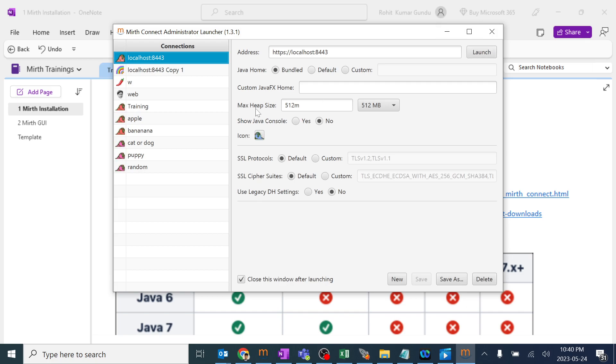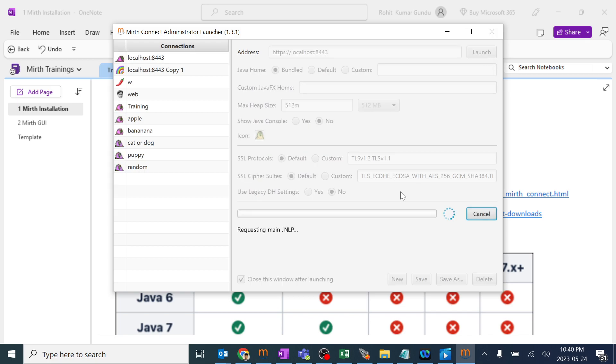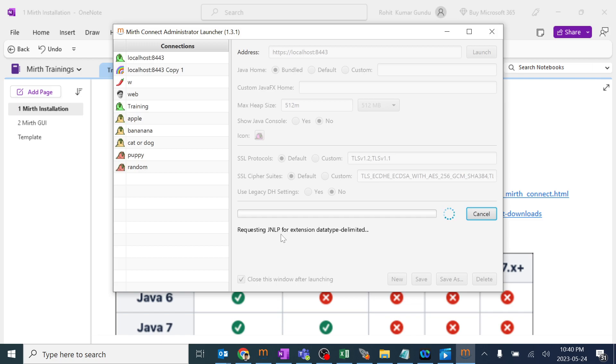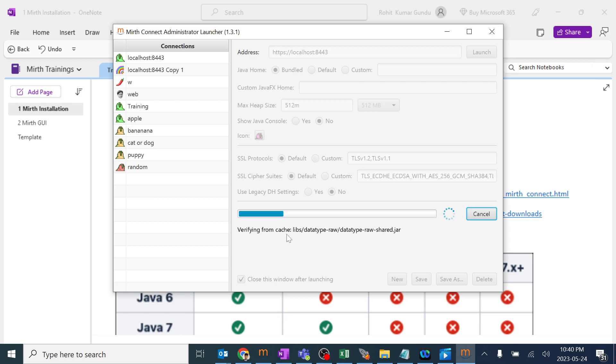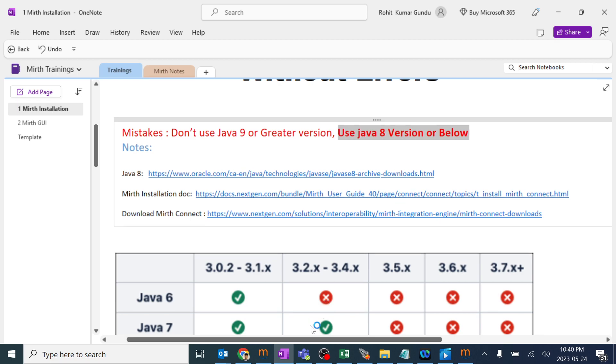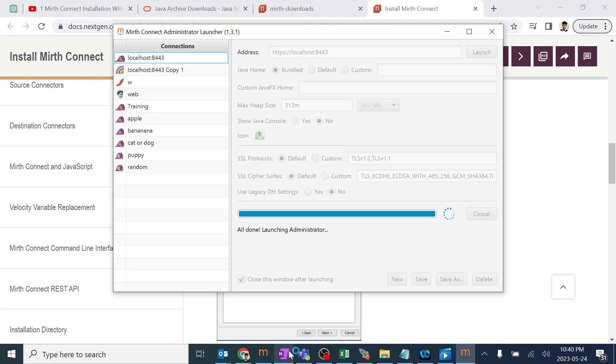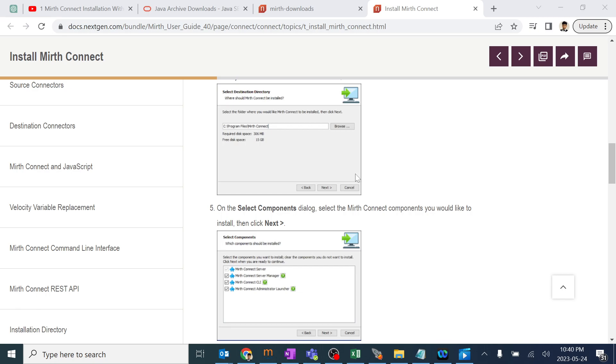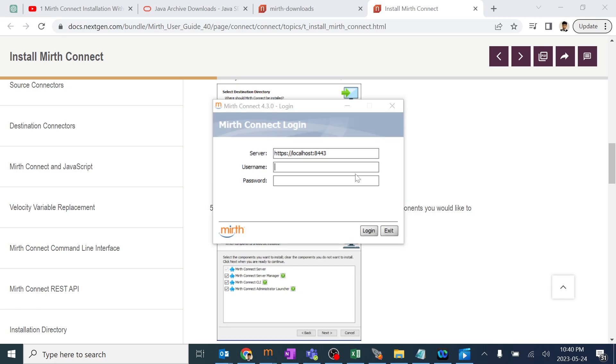I will be explaining about the heap size in the future videos. At present you can launch it. This will be creating the JNLP file which will actually launch the MIRTH integration engine for you. You can even save the JNLP file in your desktop or somewhere and launch it directly. The major thumb rule again I want to mention is use Java 8 version or below. You will not be facing any issues after the installation. This is the thumb rule which we need to remember.